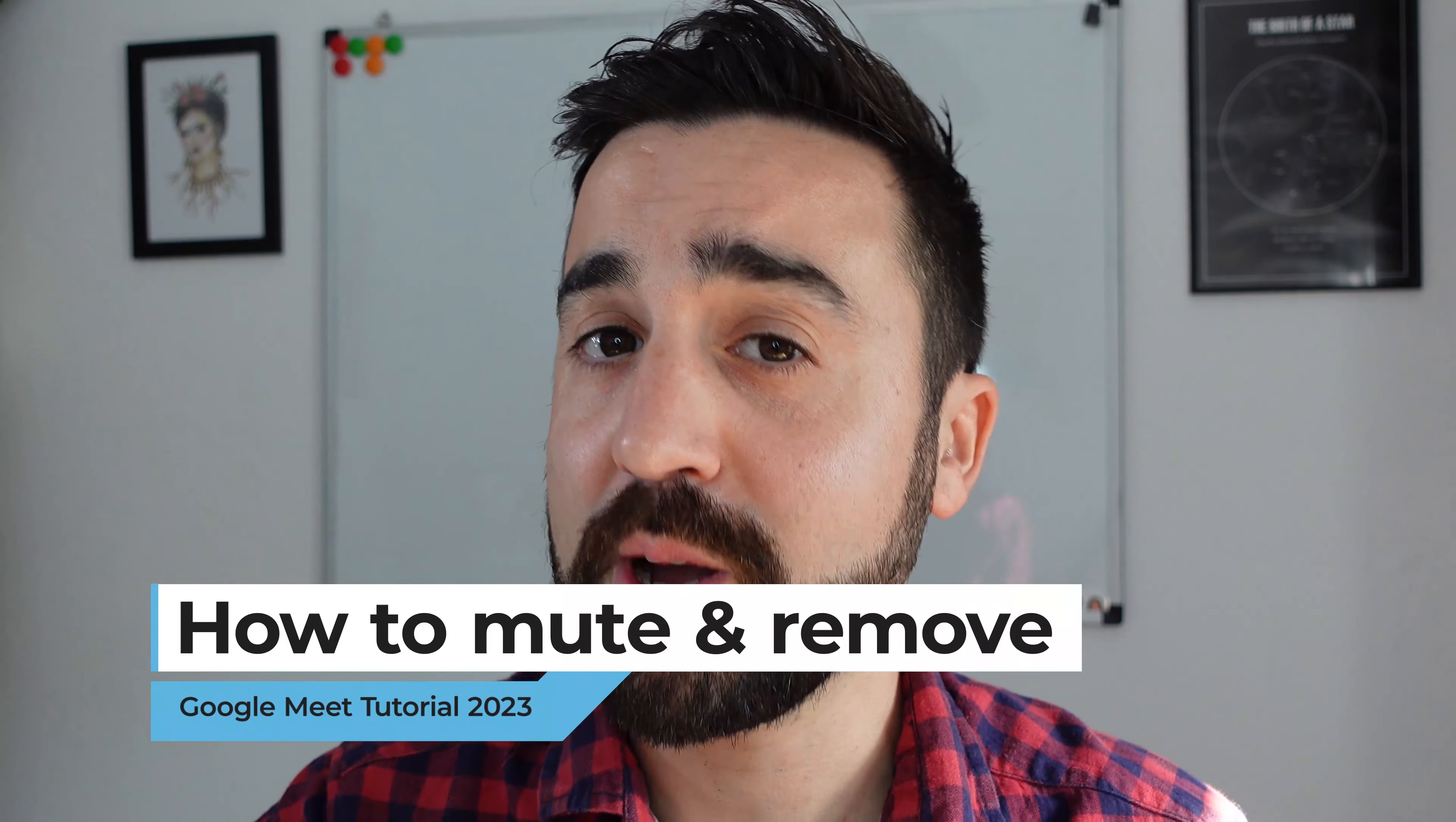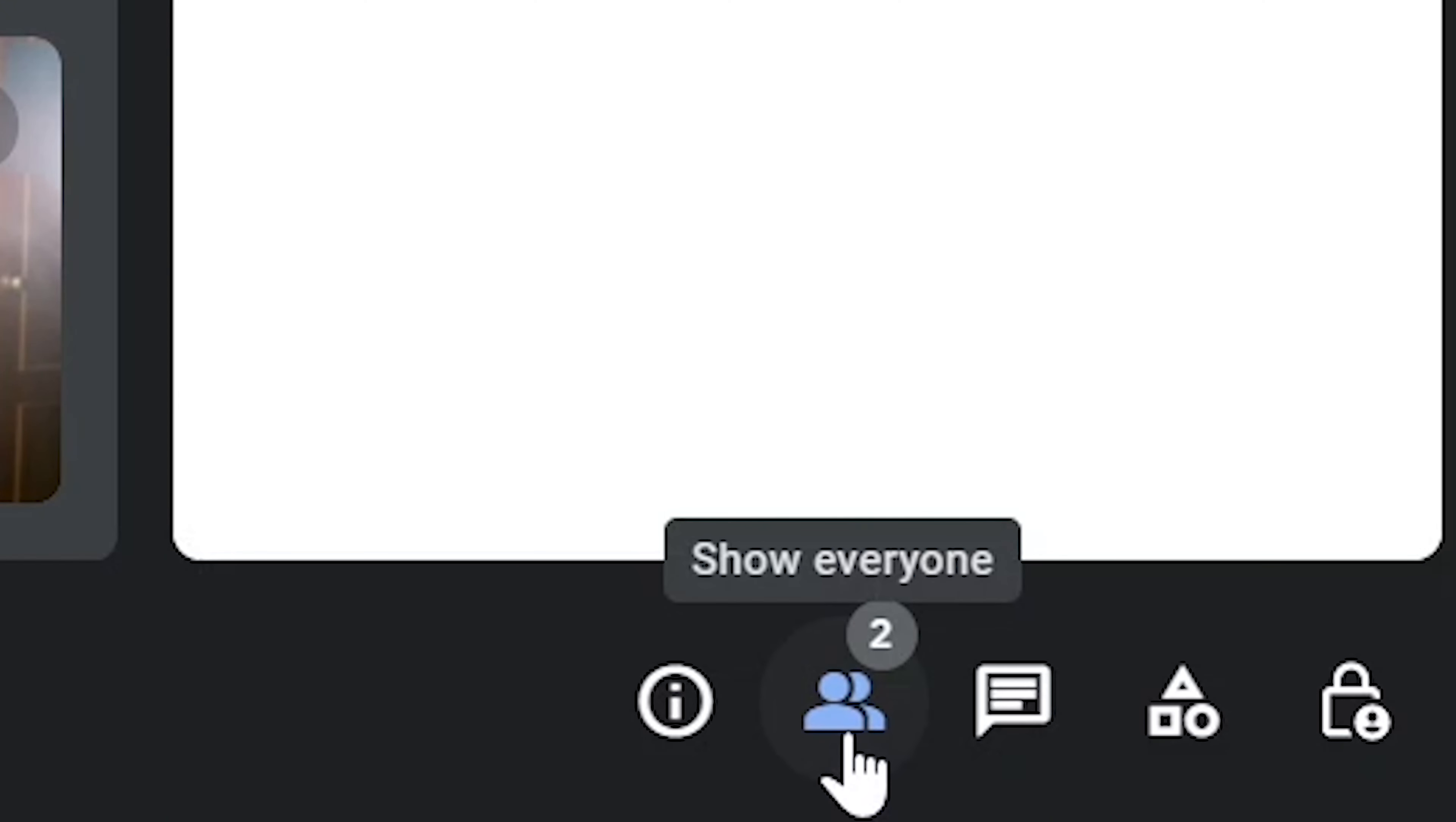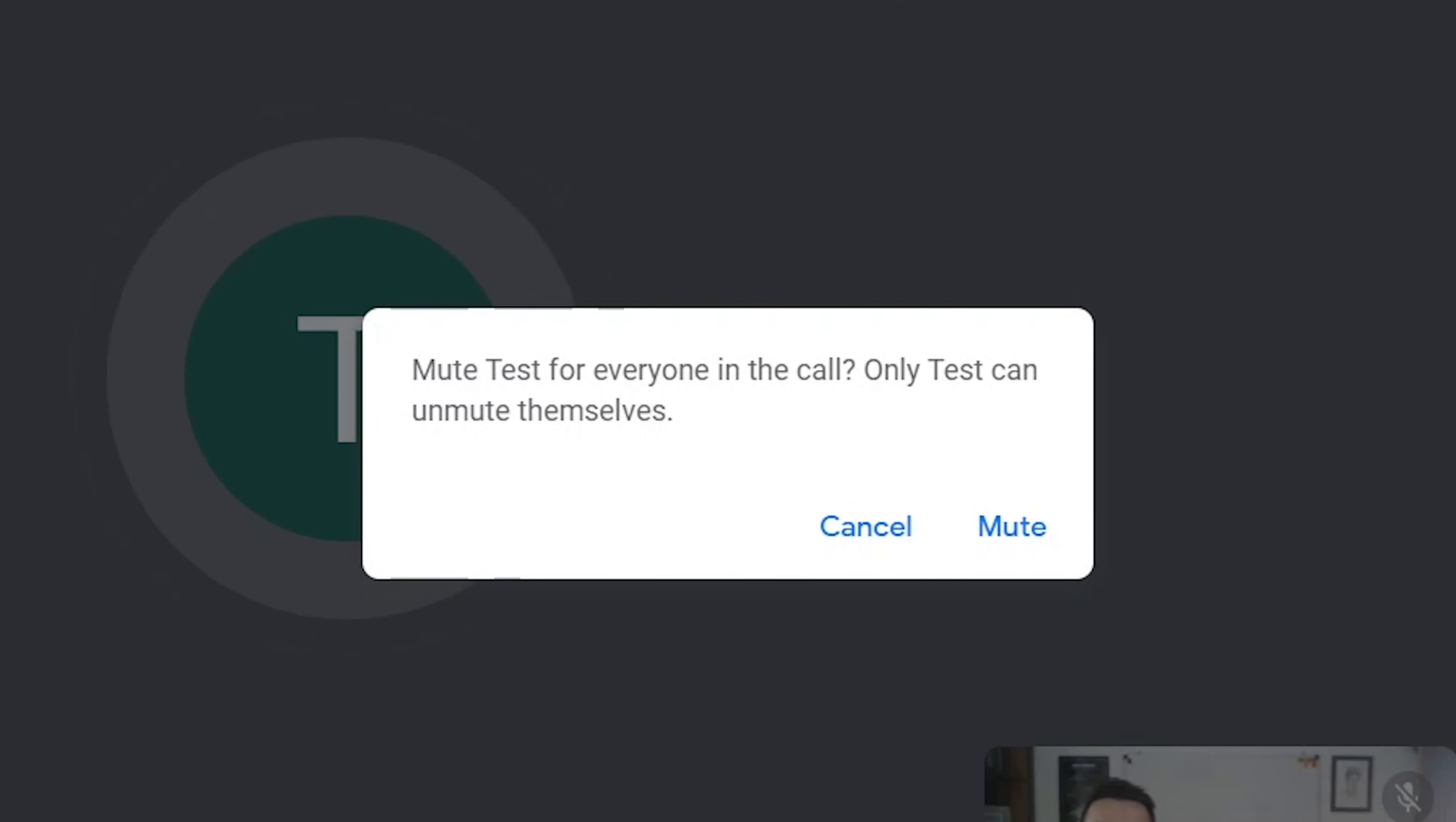Now once the student has joined the meeting, there are a couple of things you can do as the host to control what your students can and can't do. The first thing is to mute your students. To do this, we just click on this show everyone icon on the bottom right hand corner and click on this, looks like the volume setting almost, so we click on this and it's going to ask us if we'd like to mute this student for everyone on this call. Now you as the host can only mute students. If the students would like to unmute themselves they can, they have the freedom to do that.